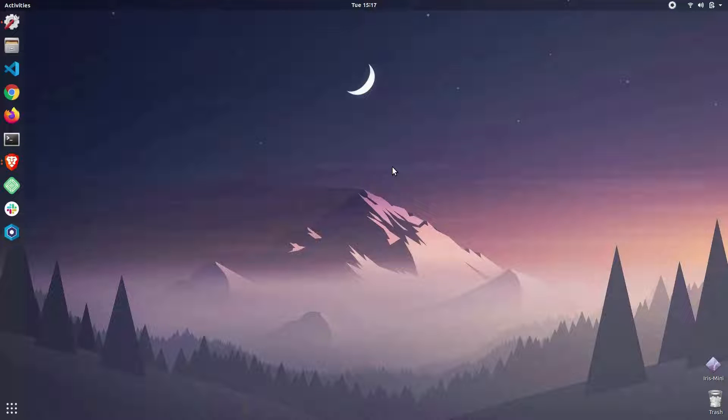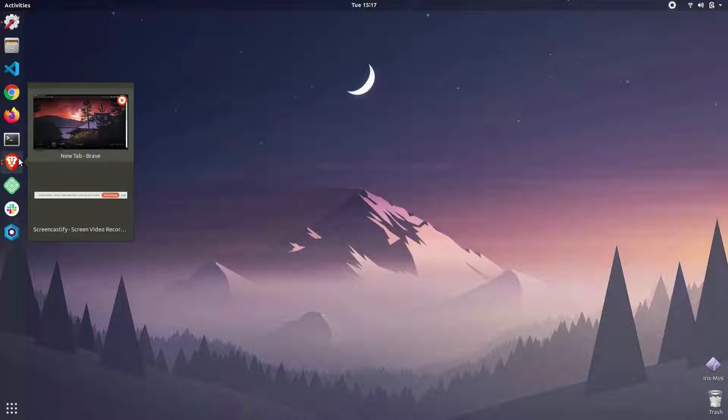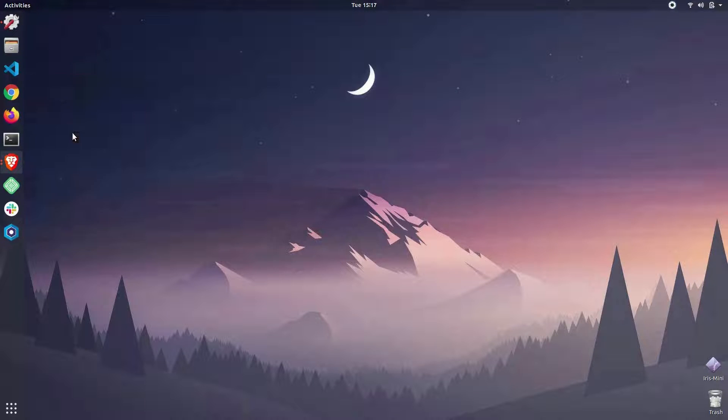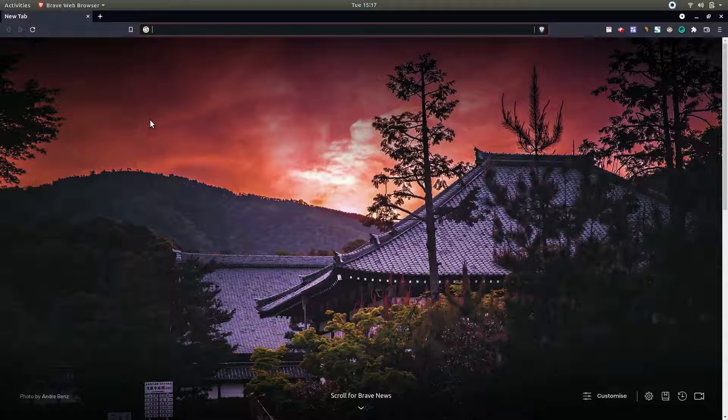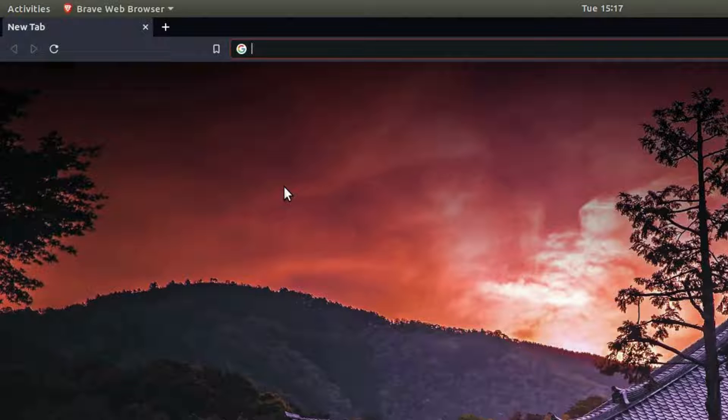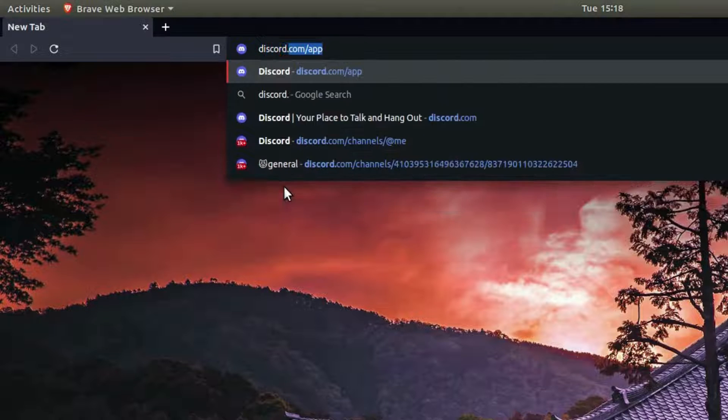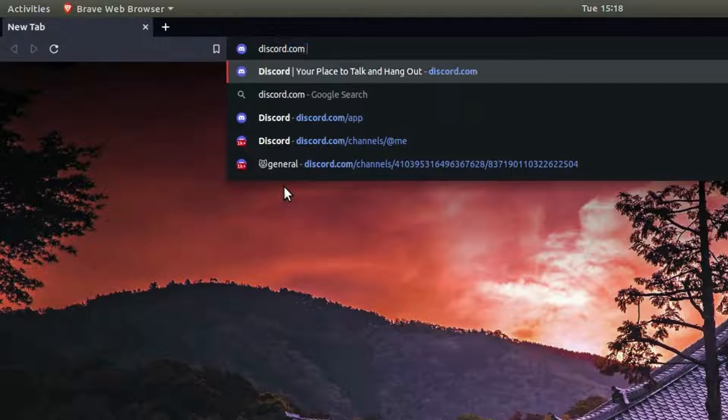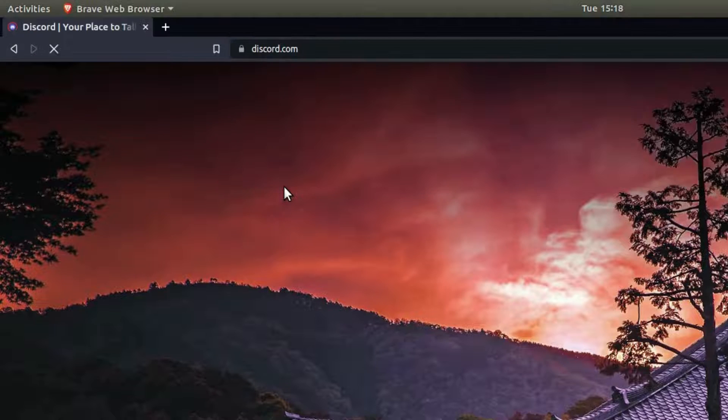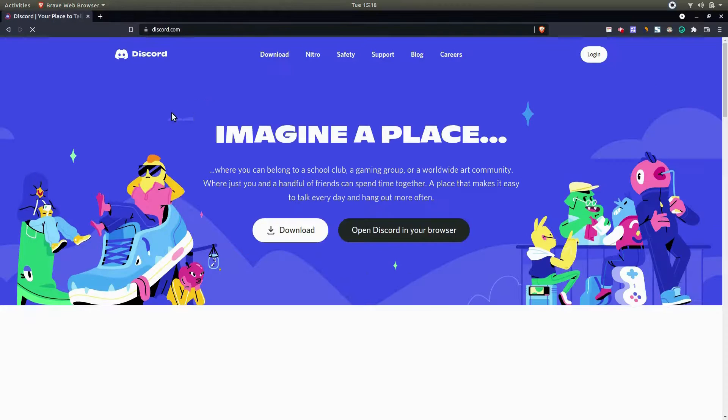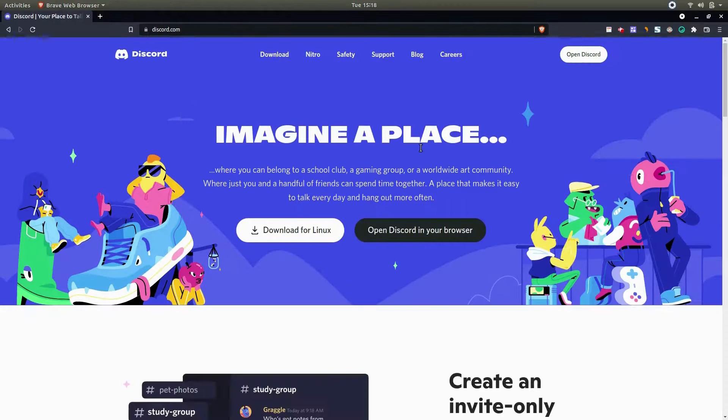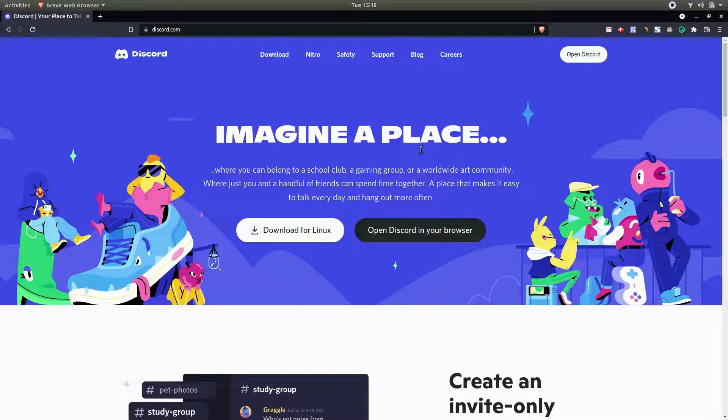...download the Discord Debian package for Ubuntu. We can do that by navigating to discord.com. Let's open your web browser - in my case I'm going to use this browser - and navigate to discord.com. This is the official Discord website and here you'll find this...